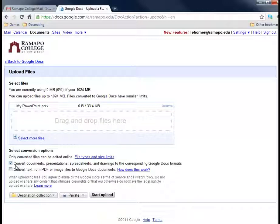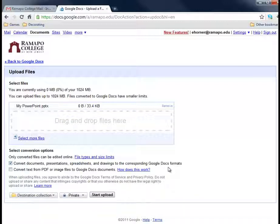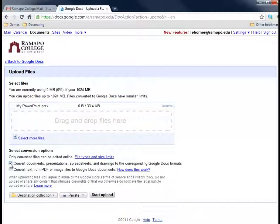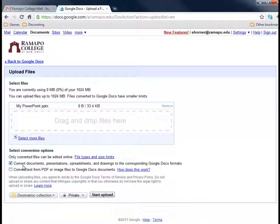If I take a look at this, this is pretty important. It says convert documents to the corresponding Google Docs. What you need to know is that Google Docs has a flavor of a presentation software. They cannot obviously call it PowerPoint, but they do have something very similar. So if I were to upload this with this checked, then Google would turn around and turn that document into their own format.